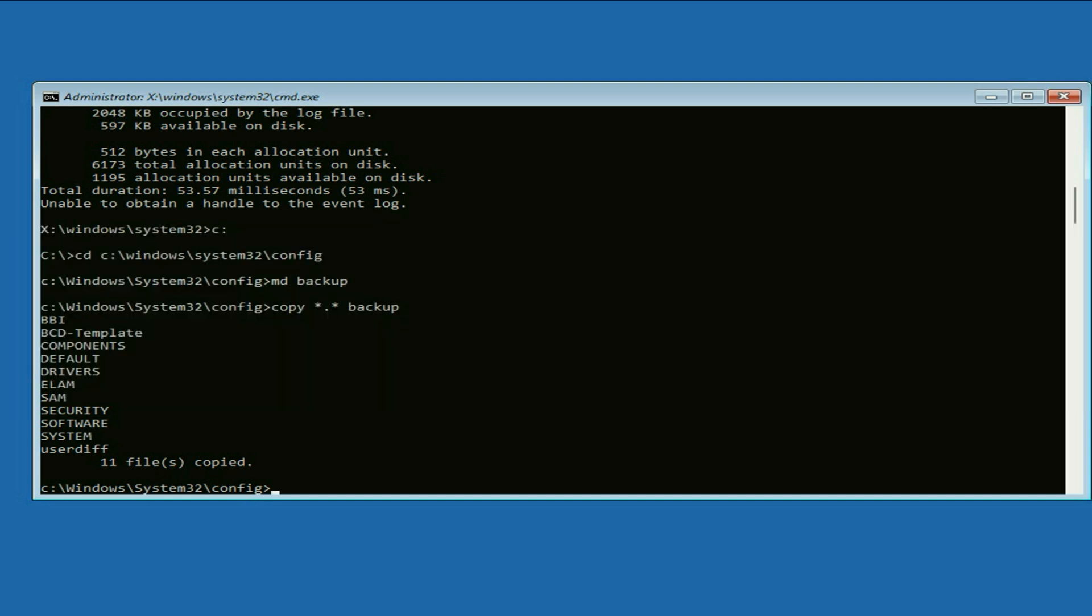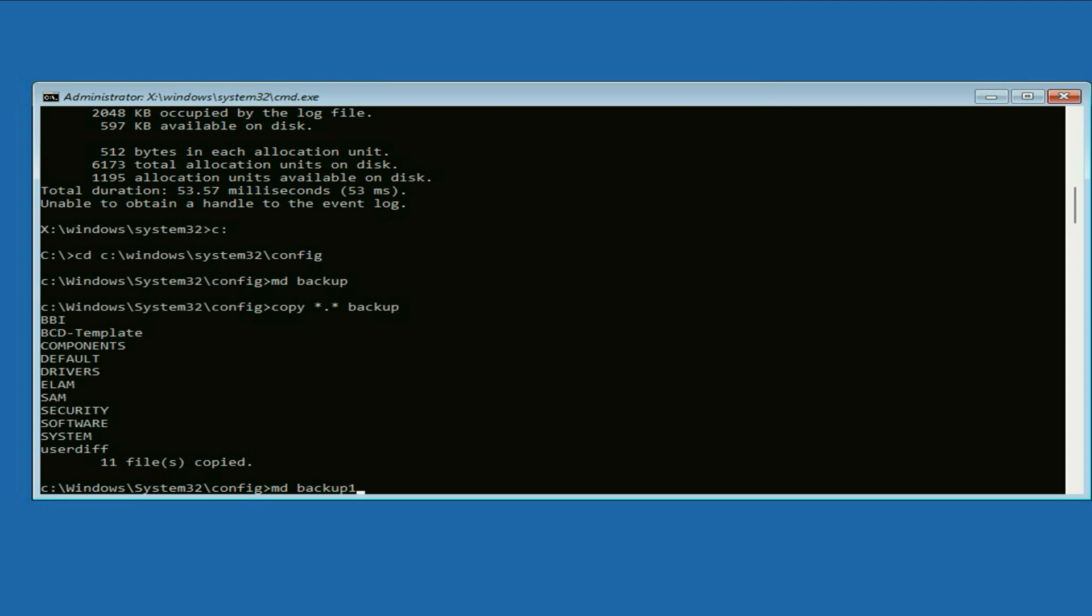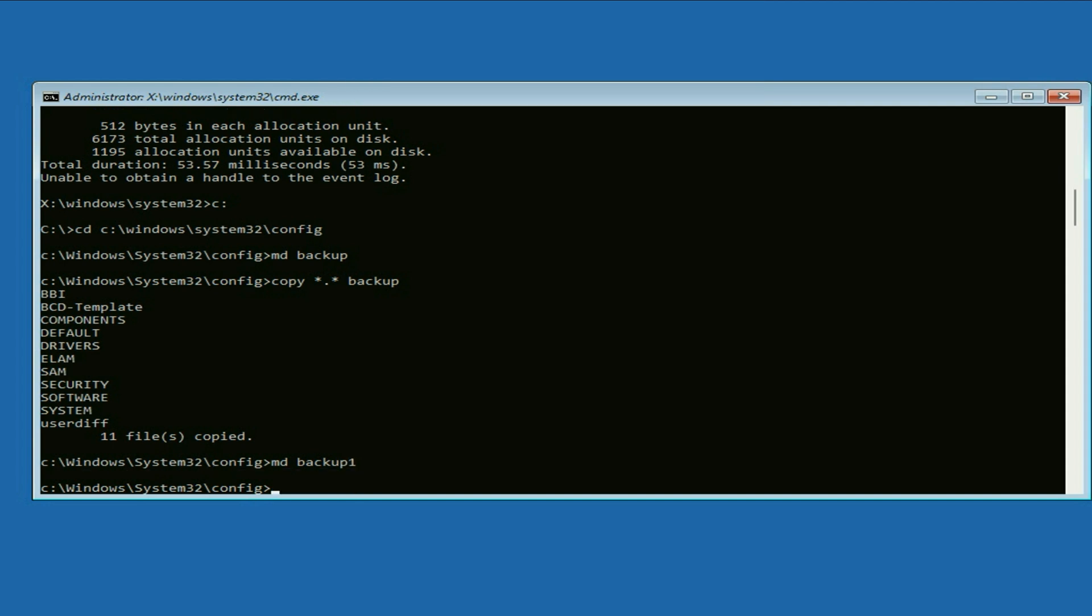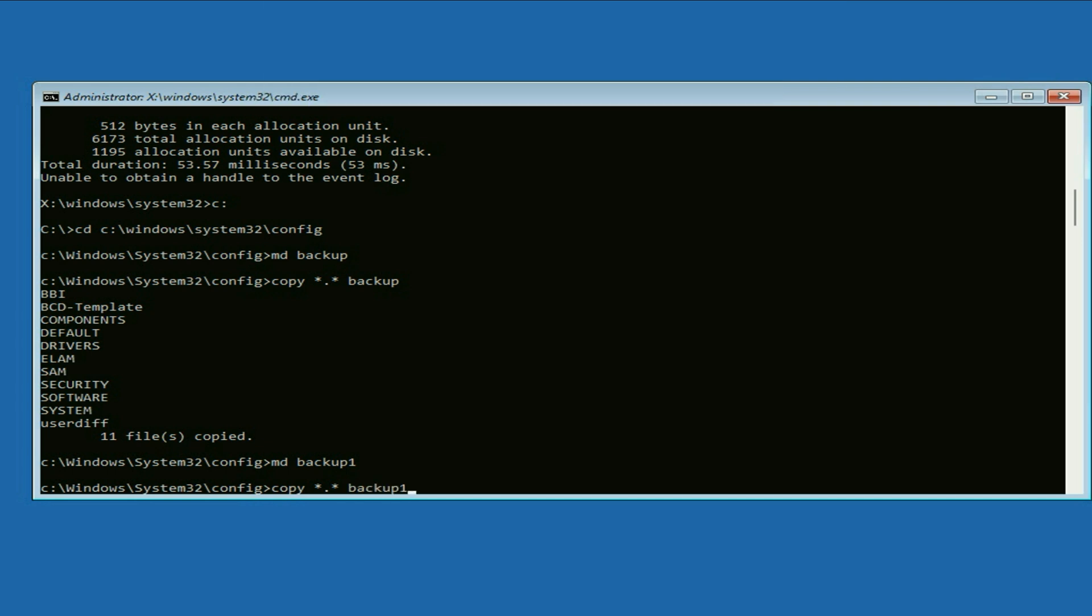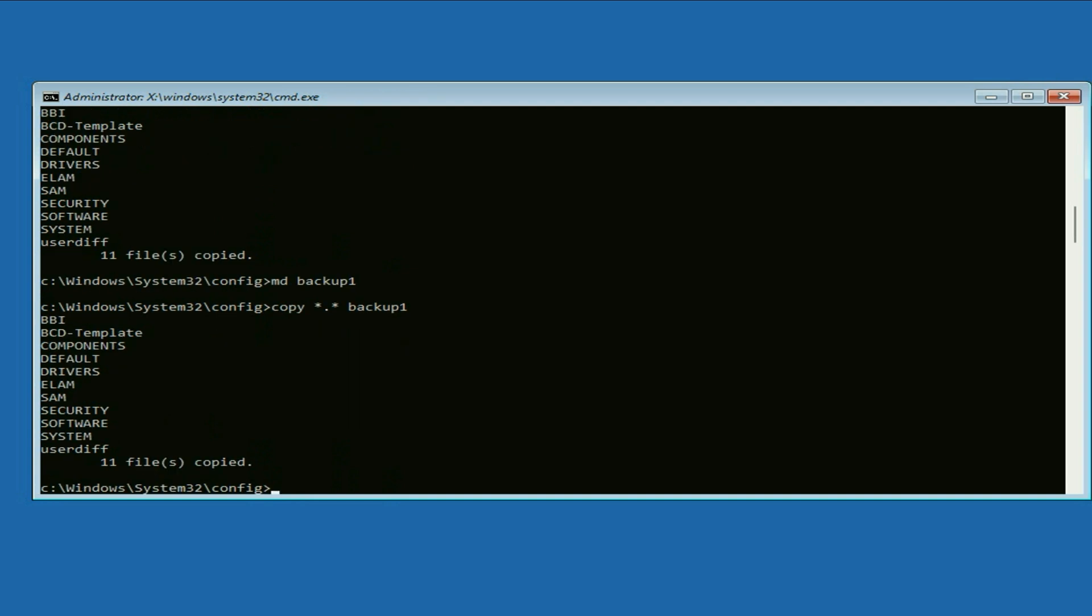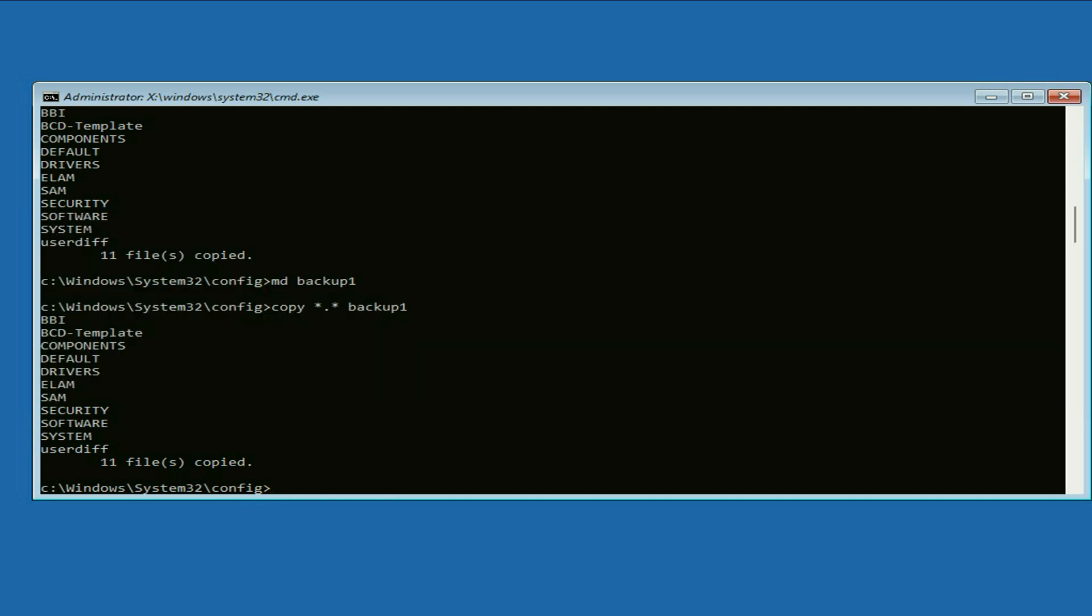Now move on to the next command. Type md space backup one, press enter. Now type copy cd space star dot star dot star space backup one, press enter. Again if you see this kind of option yes, no, or all, in that case type all and press enter.